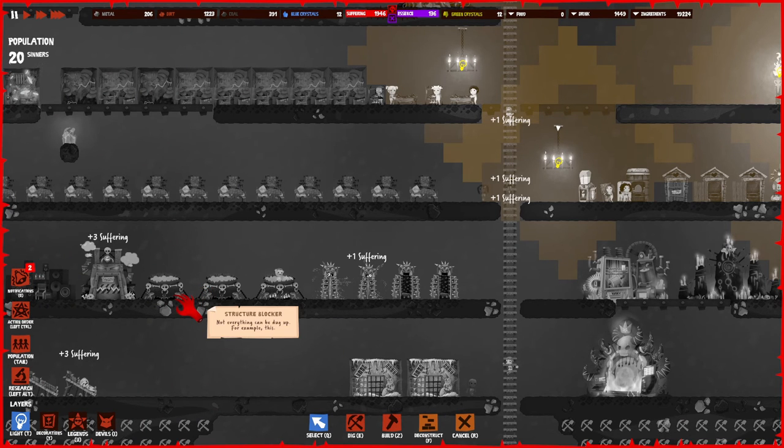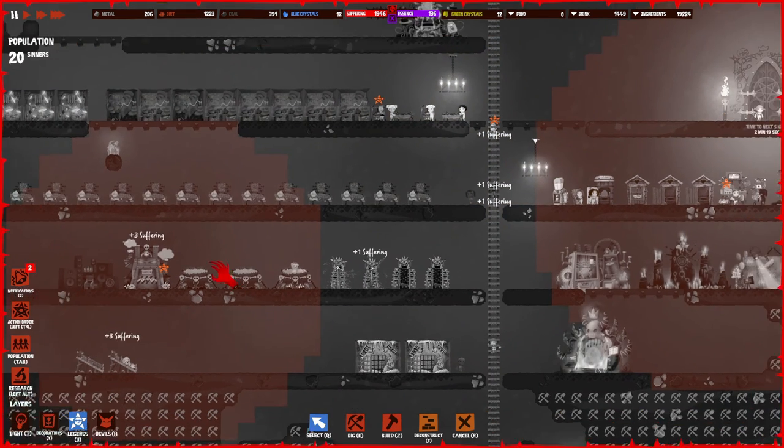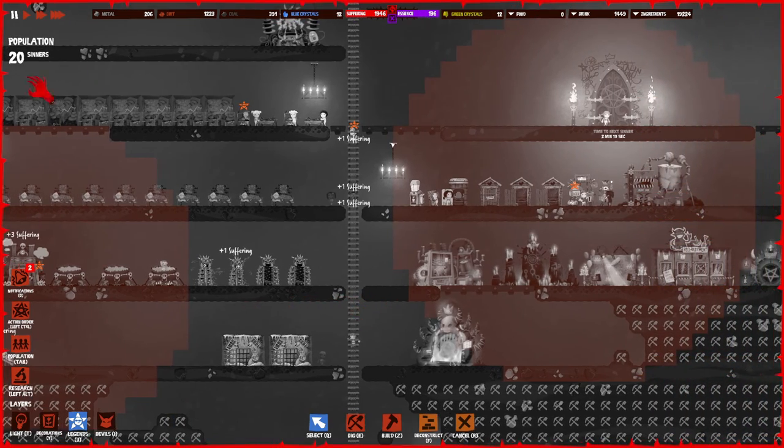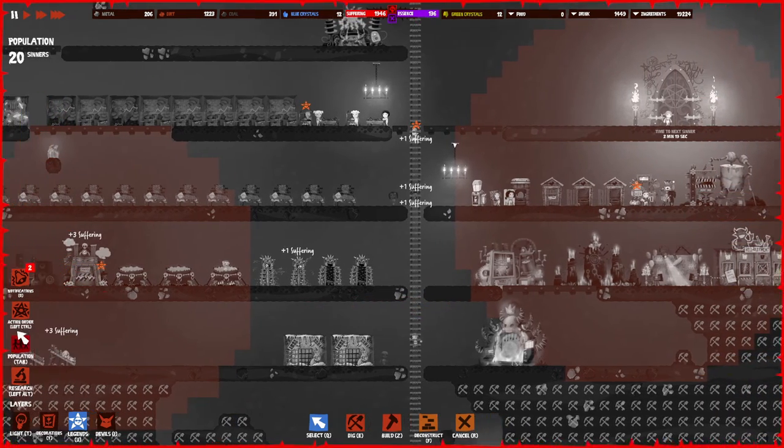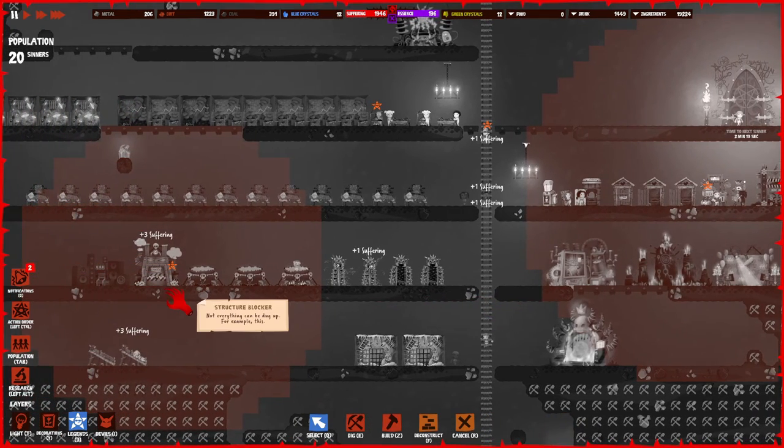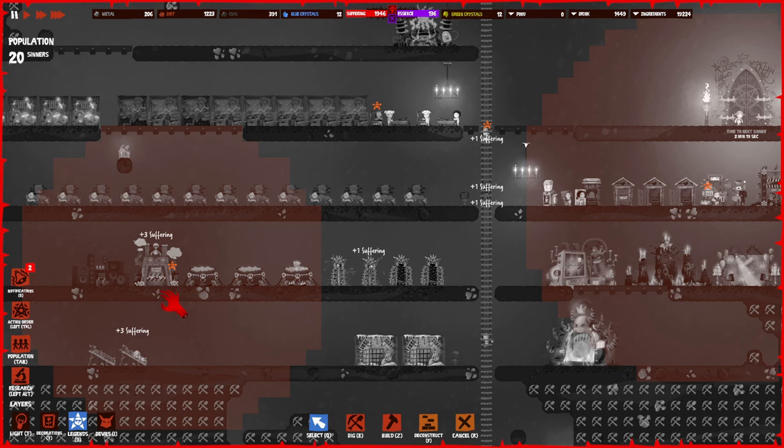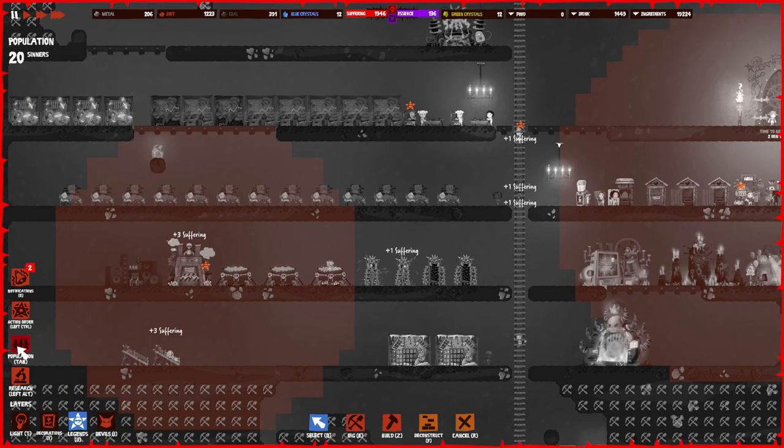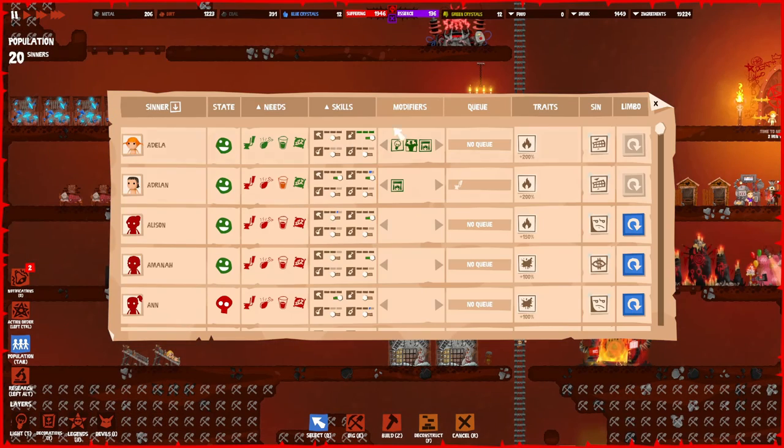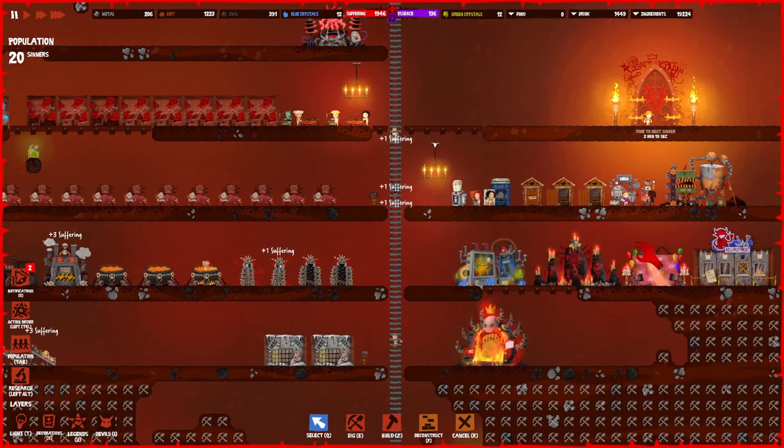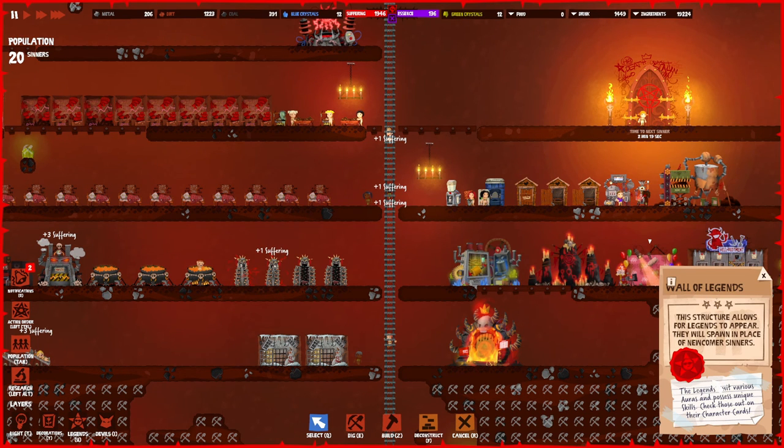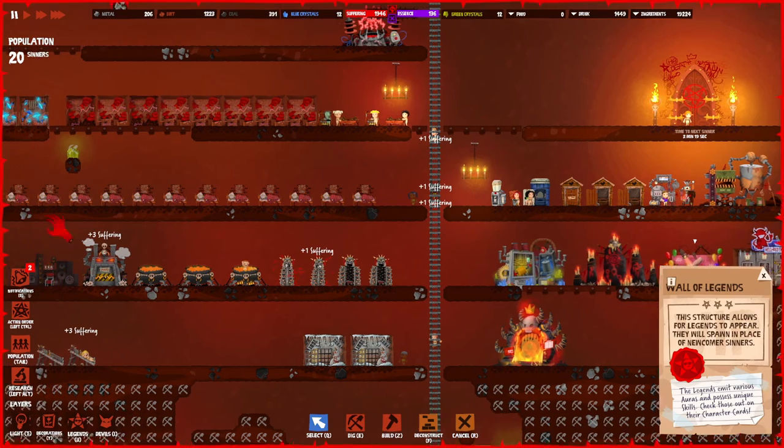Next, we have the legends. I have three legends at this point: Nero, Julius Caesar, and Jack the Ripper. There's also Hitler, and I think there are eight of them in total. Just be sure to collect them all because they all do something great. How do you get legends? Because I have built the wall of legends, this allows legends to appear instead of newcomer sinners.